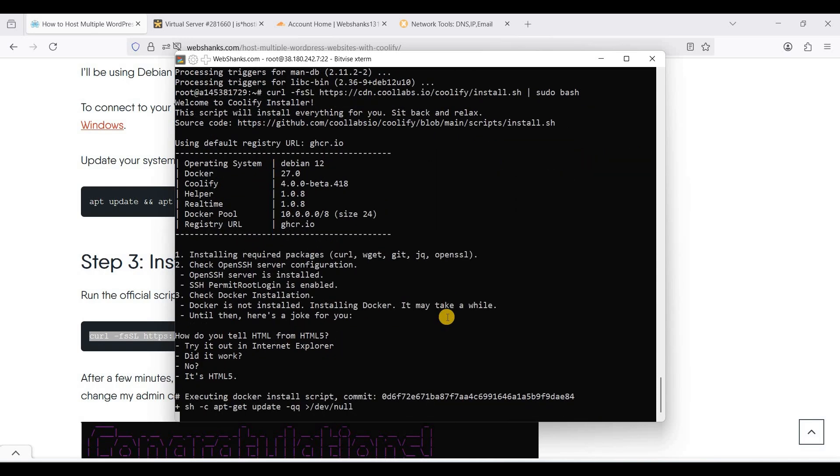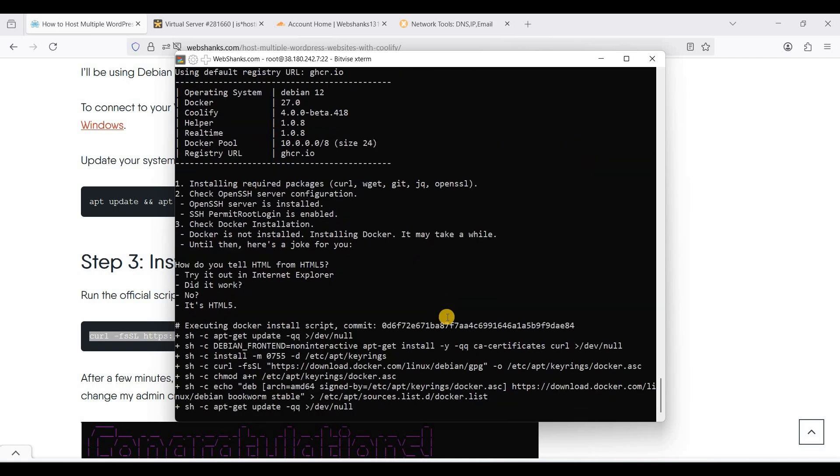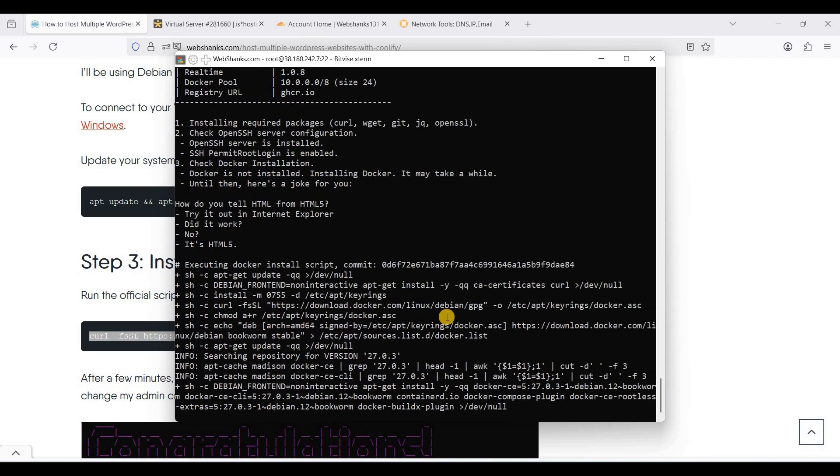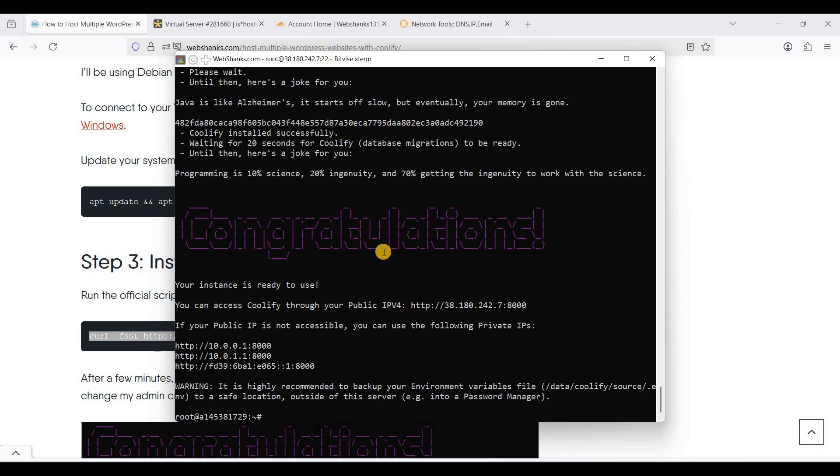Now let's install Coolify. We'll wait for a few minutes for the installation to finish.